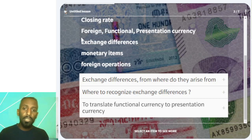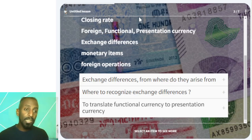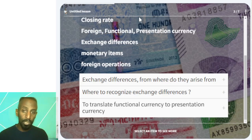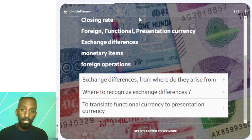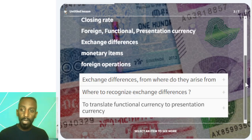Foreign currency is any currency other than the functional currency. Examples of foreign currencies include the yen, pound, and euro.